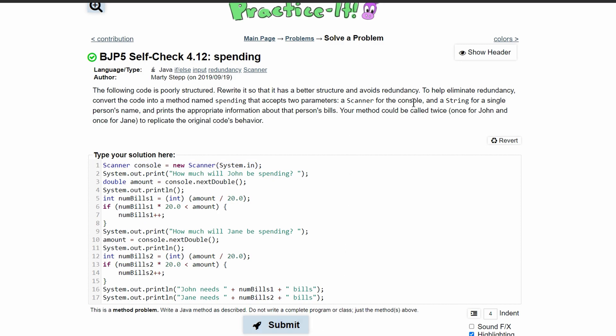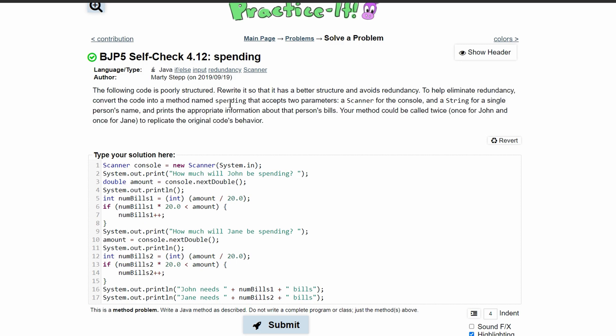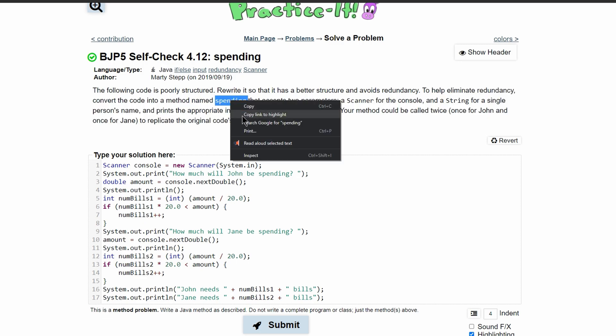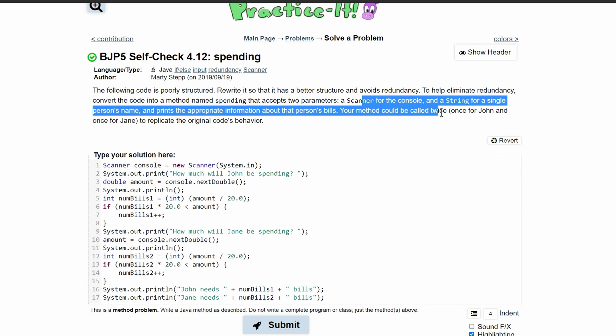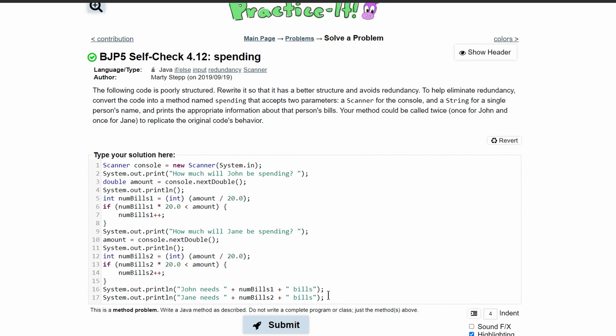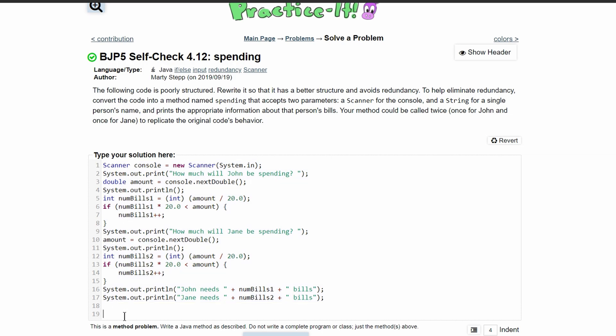It actually tells us to do this right here. We want to call our method spending, and it will accept two parameters: a scanner and a string. So below this code, which we will comment out later...